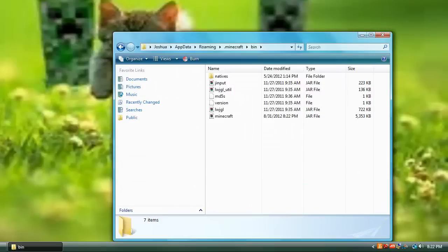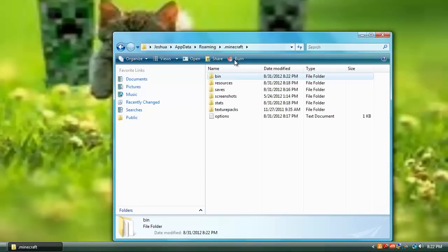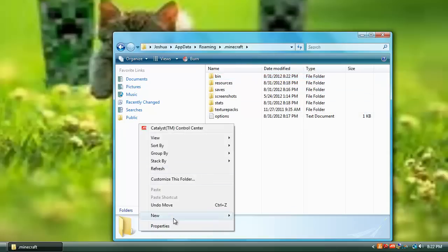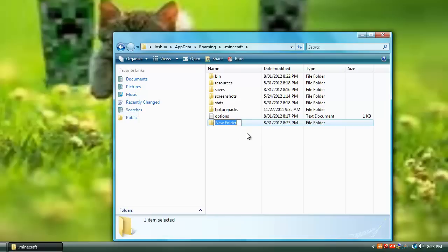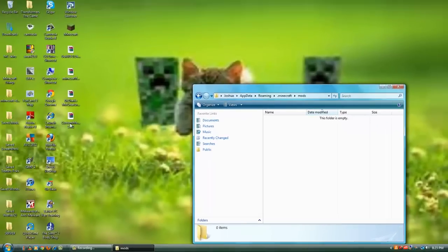Now you can just exit out and go back to .minecraft. And if you don't have a Mods folder, go ahead and create one. Go to New Folder and type in Mods. Make sure it's capitalized. Then you open it.